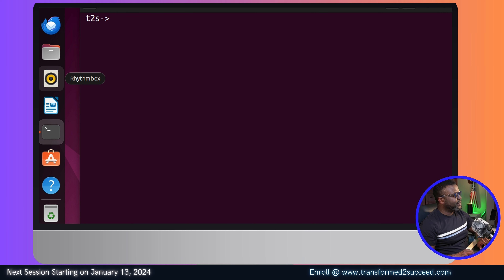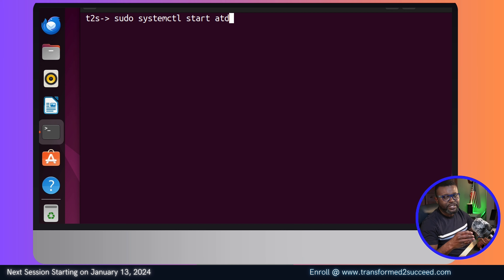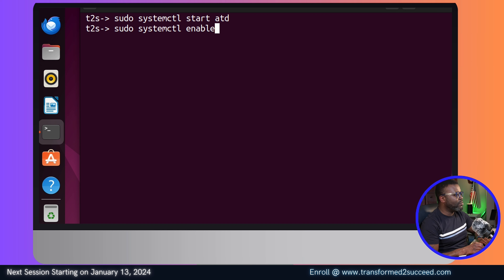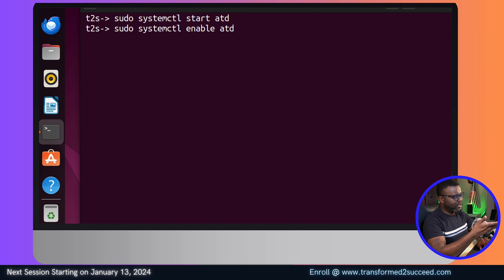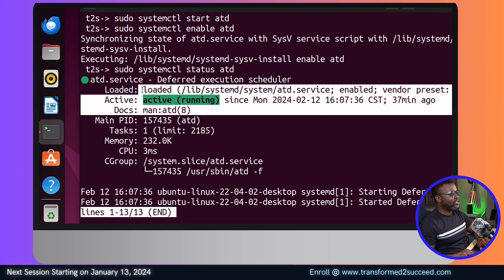Once it's installed, you're going to need to start the service: 'systemctl start atd' - that's the daemon, like the driver of this 'at' utility. Then press Enter. Next, make it persistent with 'systemctl enable atd', meaning that when you turn off and back on your system, the atd daemon will still be running. You can verify it's running with 'systemctl status atd' - you can see here it says 'running'. Press 'q' to go back to your prompt.